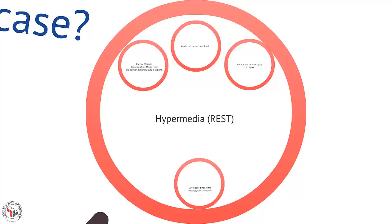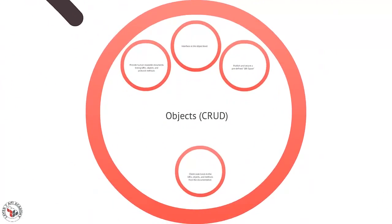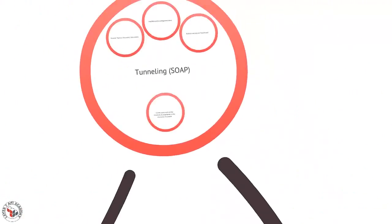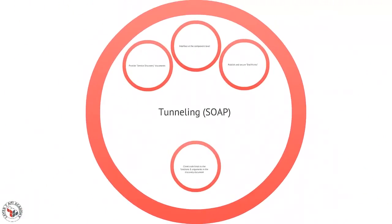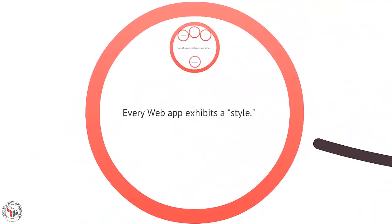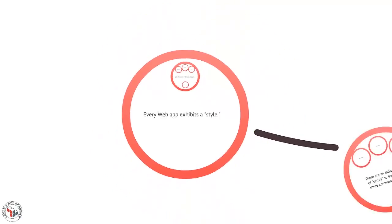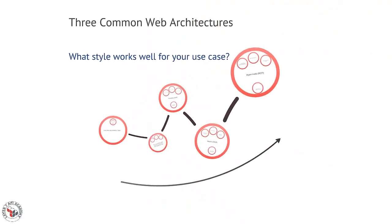So we've talked about this hypermedia style which binds to messages, we've talked about this object style which actually binds to the objects in the domain, and we've talked about the tunneling style which actually binds to the components that hold the objects in the domain. Like I say, every app exhibits a style. What styles do your applications exhibit, and how do those fit with your use cases? We'll talk more about this in another episode.